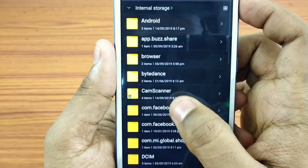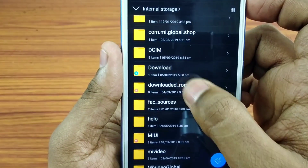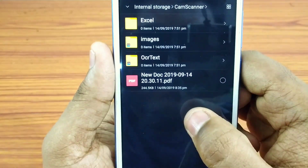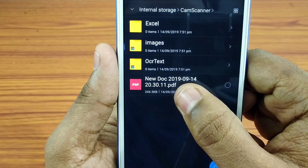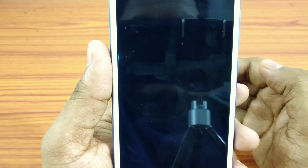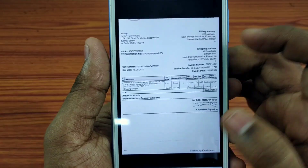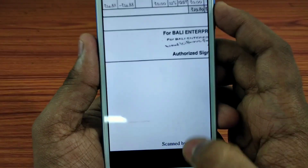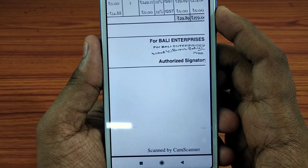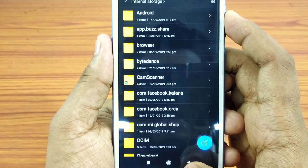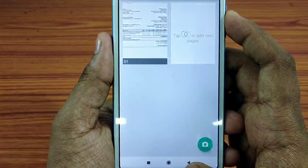Now click on the PDF file and open the PDF folder. Here is a watermark - this means we are not a premium user and would need to purchase. There is a watermark on the scanned document.